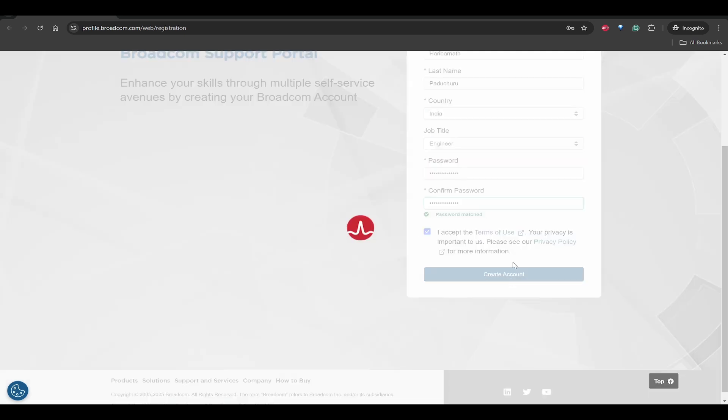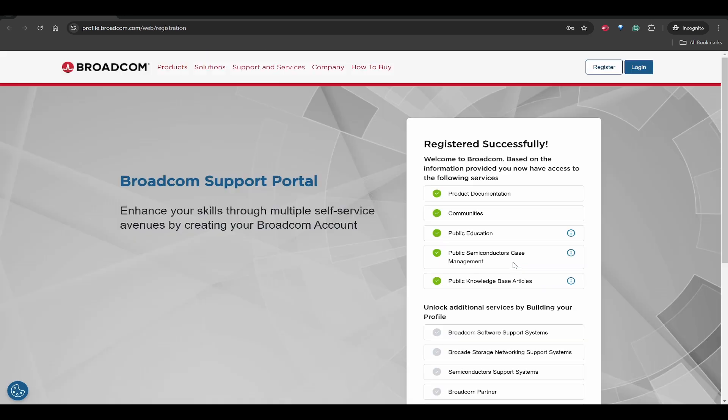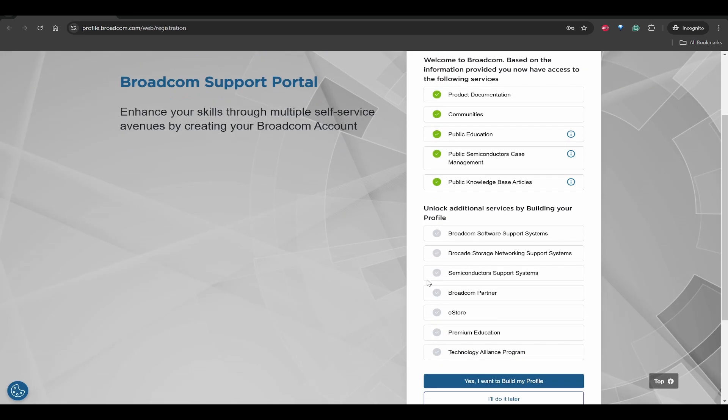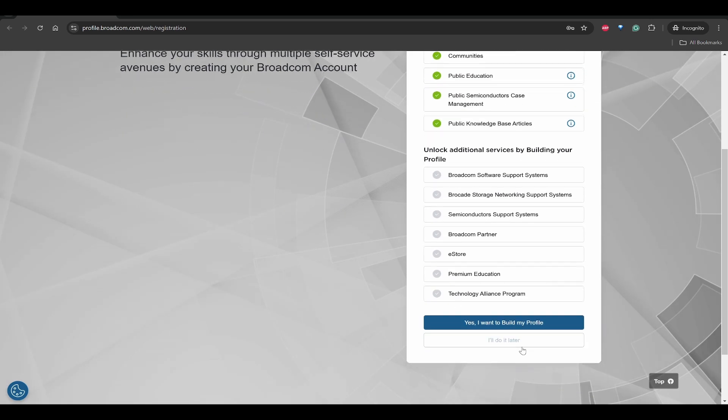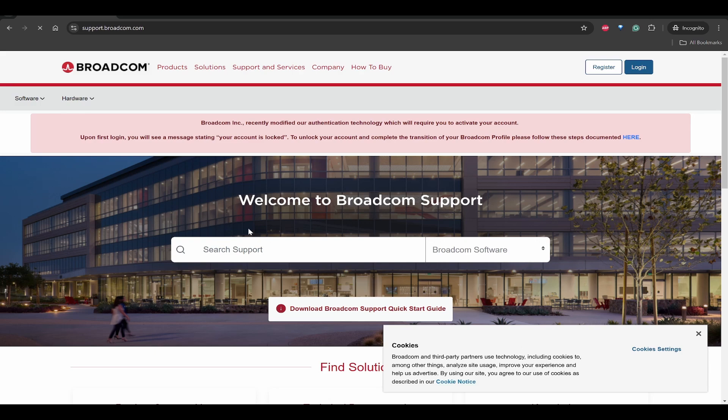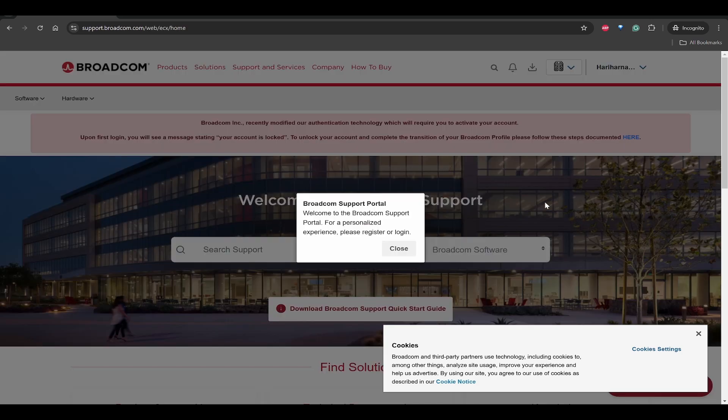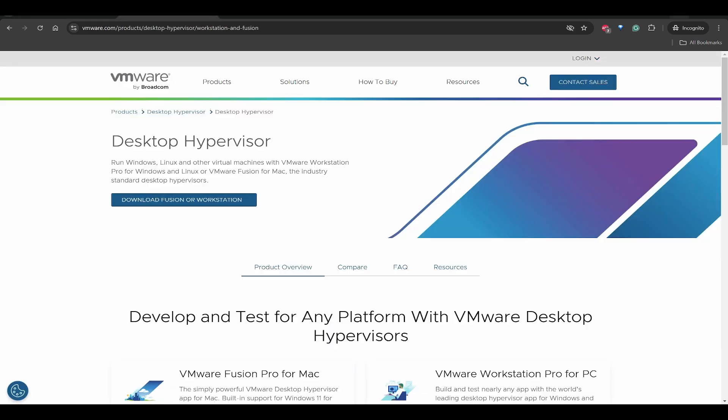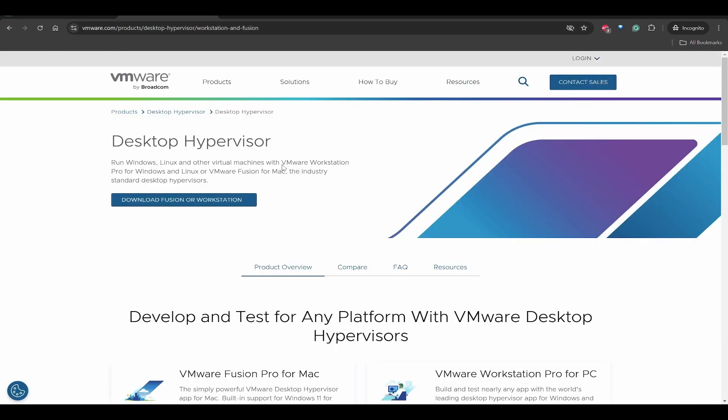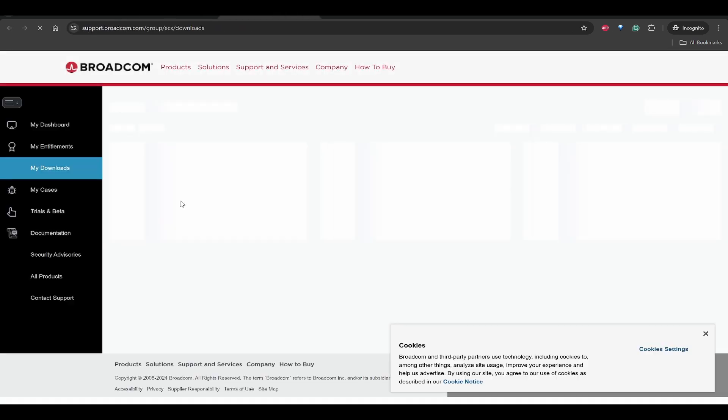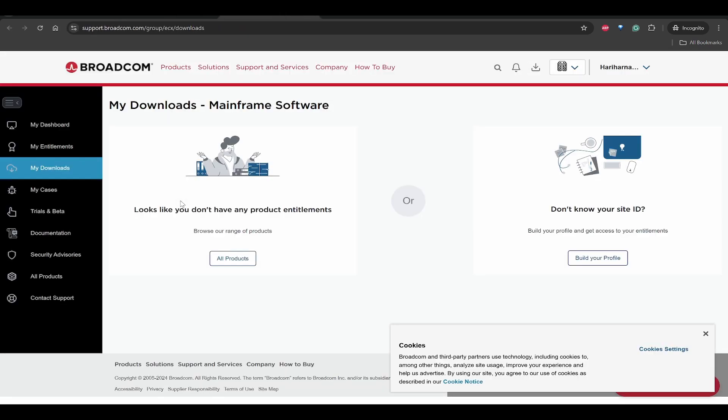Next, you can click on I'll do it later to complete the profile. You have now logged in. Once you have logged in, you again go back to the page where you got this download hypervisor and click on that. Because you have logged in, it will be opening the Broadcom portal.